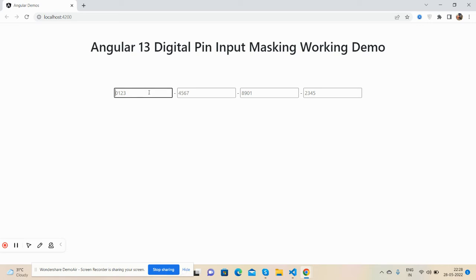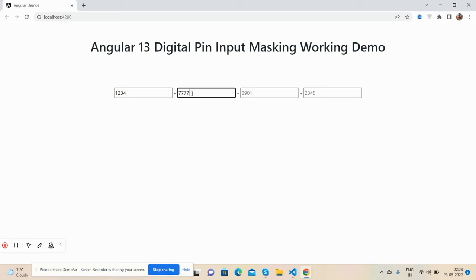See guys, I cannot add alphabets, only numbers, and also only four digits. There are four, four, and four - maximum four, four, four, eight, twelve, and sixteen. So guys, have you seen this works well.